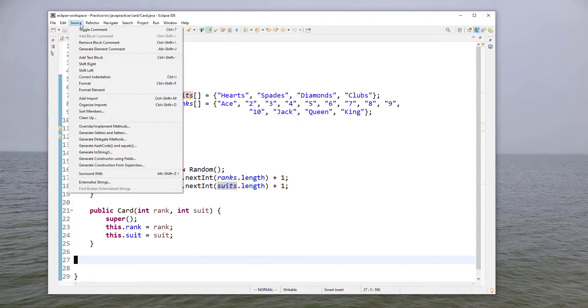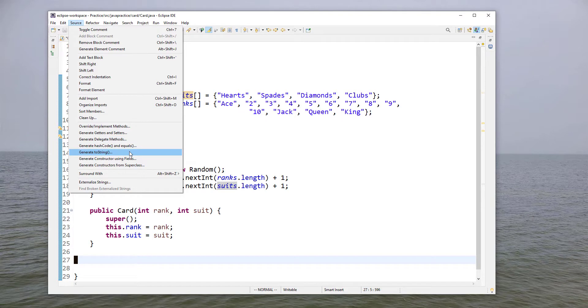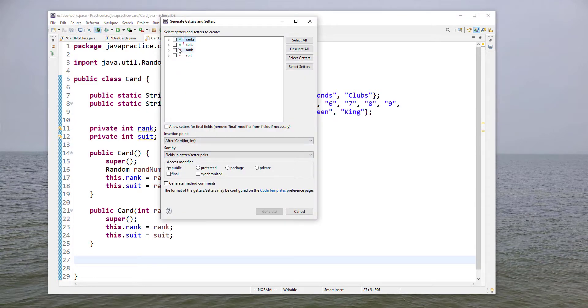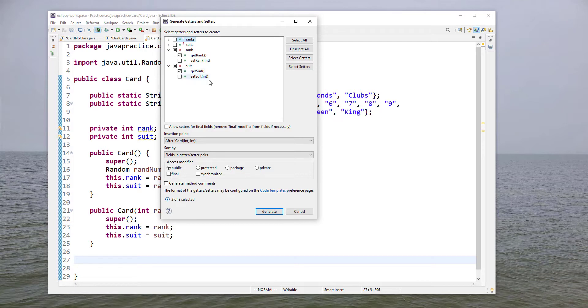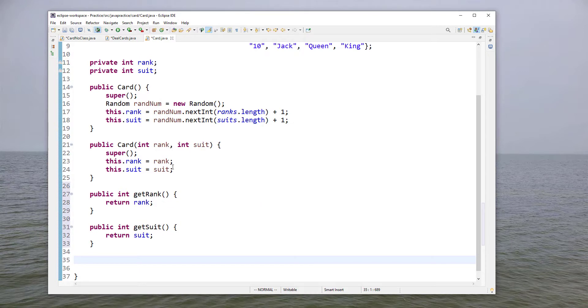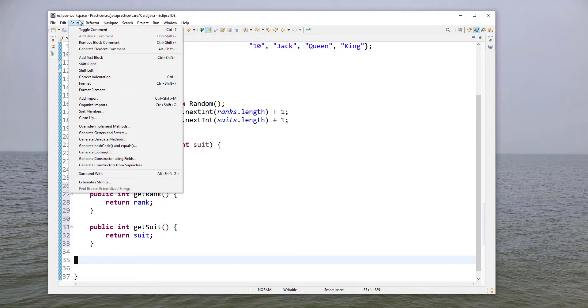For our getters and setters or our accessors and mutators, remember we don't want to have a mutator but we'll generate these and say we don't want to set suit and set rank and we don't want to have setters for ranks and suits necessarily at least in this default implementation. Again if we wanted to extend this and create a child class that lets you change that, that would be fine. So we just have the getters here, we don't want the client to actually change the class.